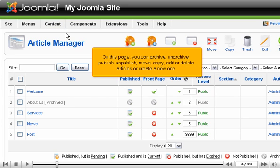On this page you can archive, unarchive, publish, unpublish, move, copy, edit or delete articles, or create a new one.